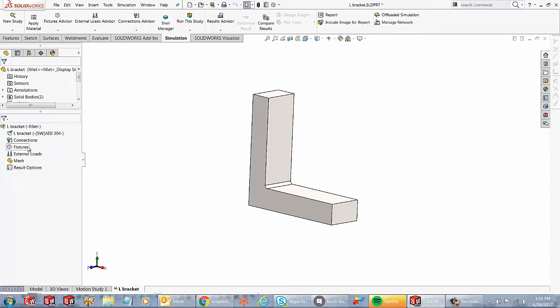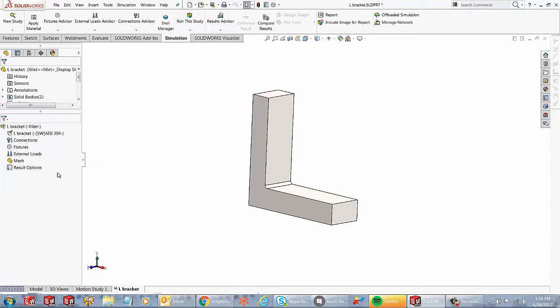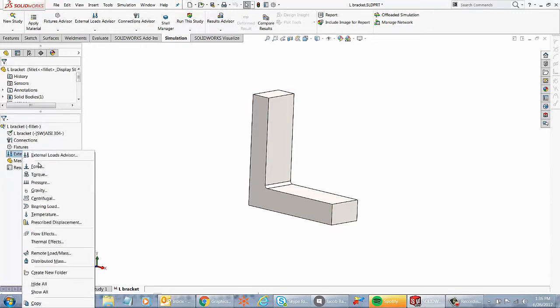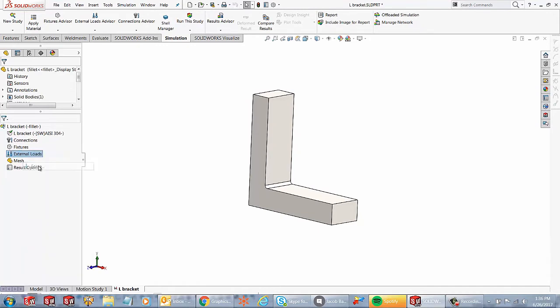So in this case, I've got an L bracket over here, so I'll just go to my external loads and apply a force.